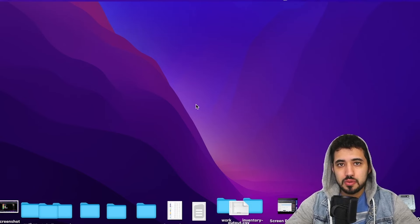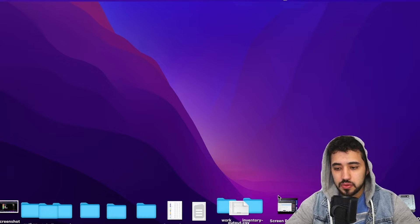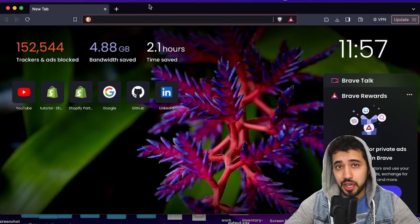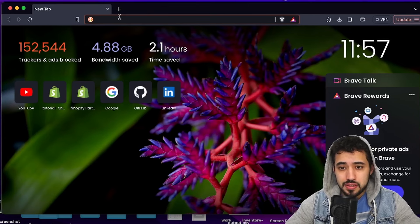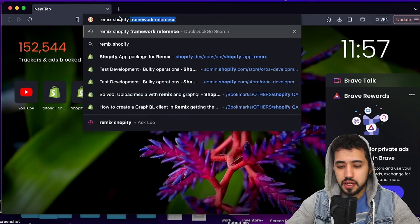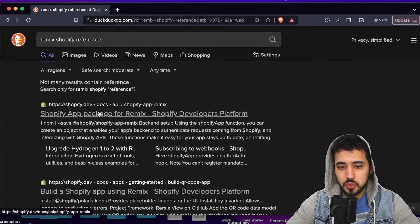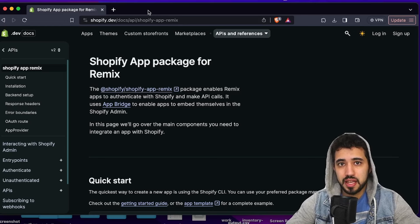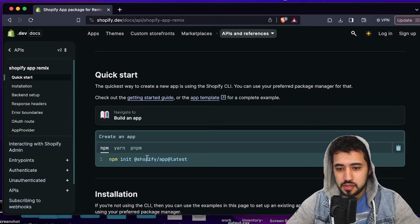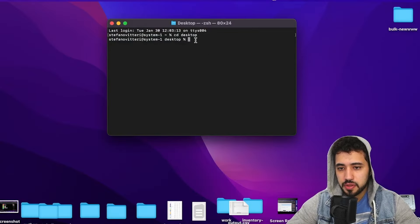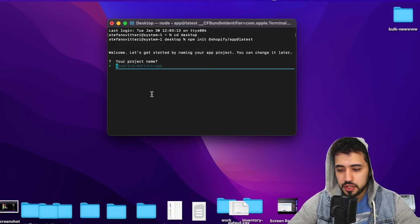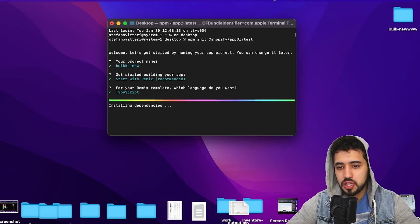We're live — welcome to a new Shopify tutorial. Today we're going to start right into coding. We'll be working on a new Shopify and Remix application. Let me open the browser and go to the Remix Shopify reference. We're going to install the application, copy and paste this command, and start a new project. Let's name the project 'bulk-new' and use TypeScript.